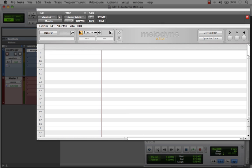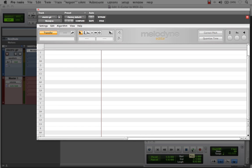Now we're going to transfer the audio from Pro Tools into Melodyne's plugin editor window. I'll simply activate Transfer and then press Play.